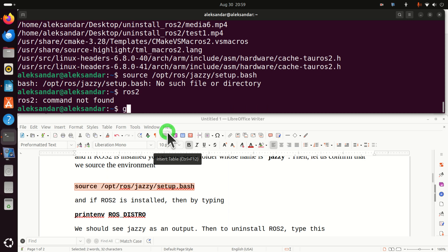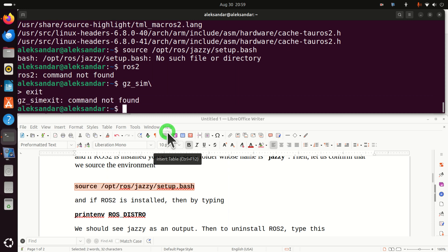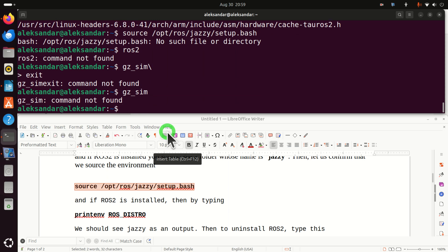You can also try to type ros2 and this should give you a command not found. Or you can type gz sim to try to run Gazebo. Oops, I made an error here. I need to type gz sim. Good. This is very important.